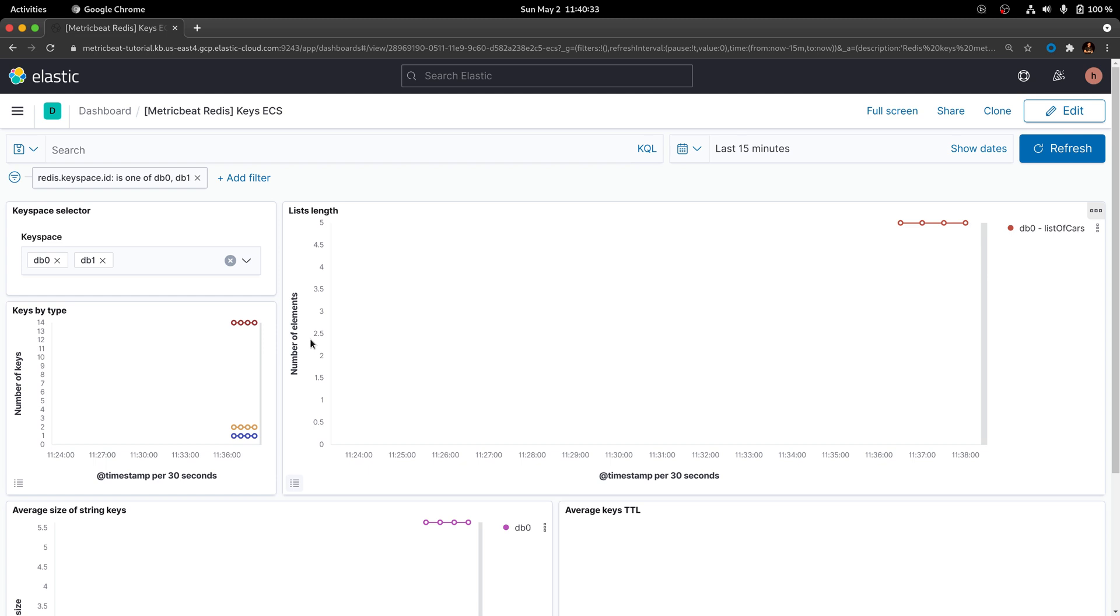There's only so much that you can see using a single dashboard. That's why you are not going to be able to leverage all the metrics that are being pulled from Redis using the dashboards that are automatically created by the Redis module. But this doesn't mean that you are not leveraging the full potential of Metricbeat.